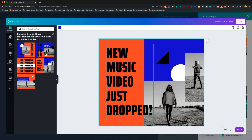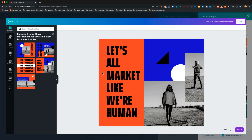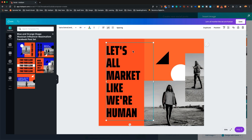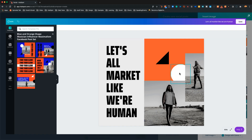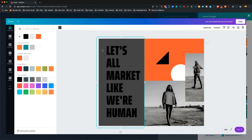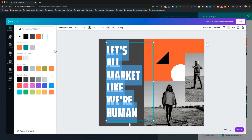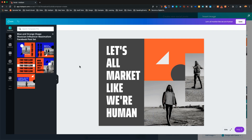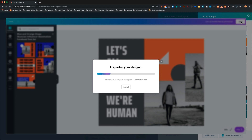I'll go ahead and change this artwork and text — something like 'Let's all market like we're human,' and of course we've got some humans here. We can change the color of these items. If I click on this blue, I have the color palette options. For instance, for Sprocket Talk, I'll change this color to the gray of Sprocket Talk. We'll make the copy white, bring in the triangle with that Sprocket Talk gray, and give the circle the darker gray. Within minutes we've got our custom image.